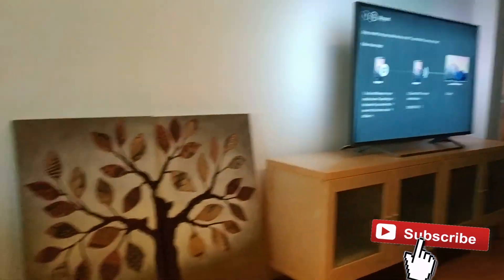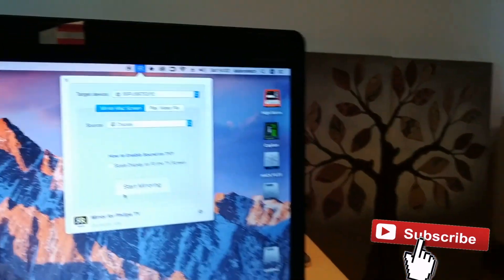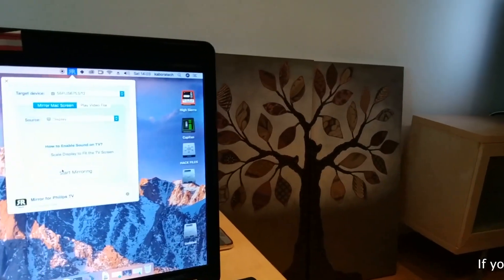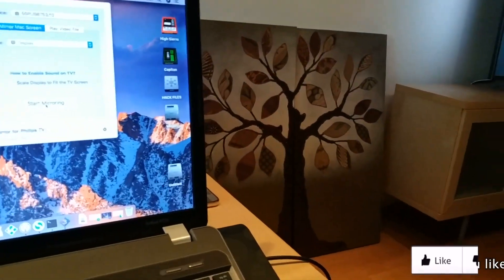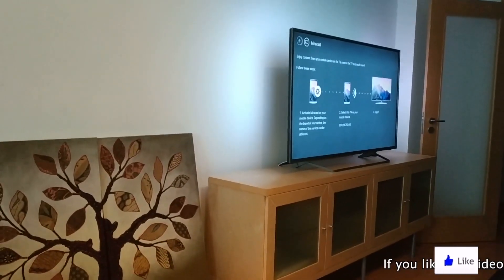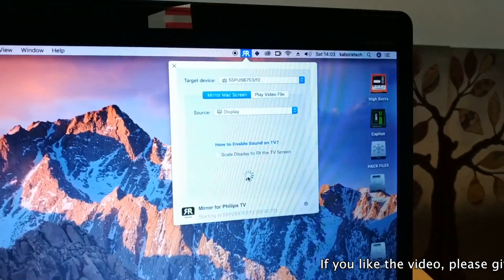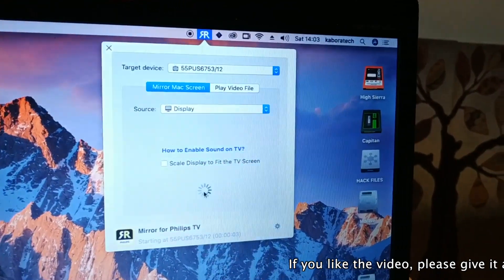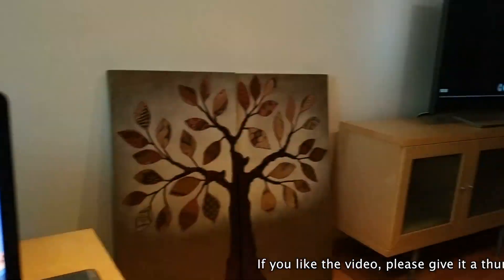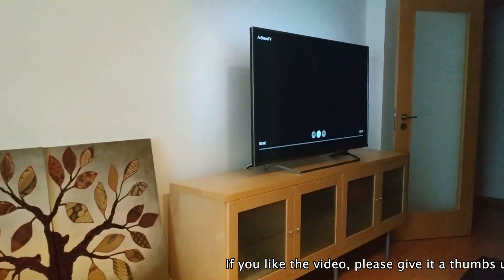Your computer will detect your TV and after that you are ready to cast your screen or play a video file.